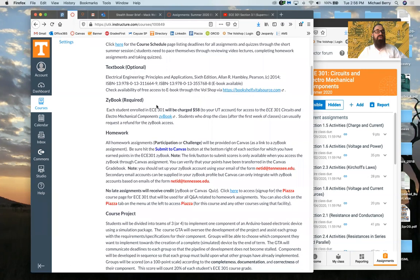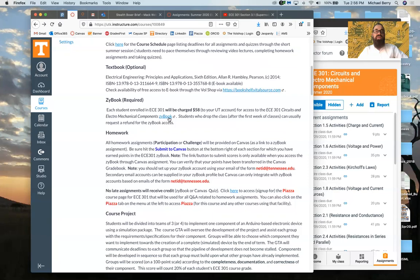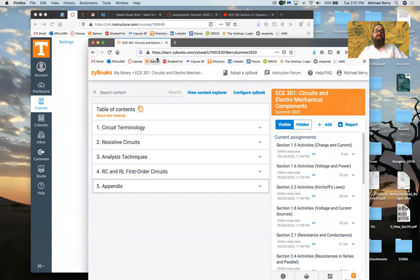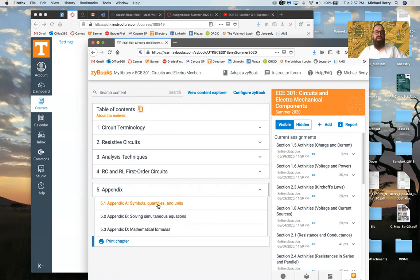The Zybook is required. By registering for the course your Bursar account has already been charged $58 and you have access to ECE 301 Circuits and Electromechanical Components in the Zybook. If you drop the class after the first week you can usually request a refund. When you click the Zybook link, the URL takes the form https://learn.zybooks.com/ followed by our specific book: utk-ece-301-berry-summer-2020. There are four chapters and an appendix configured for this book.